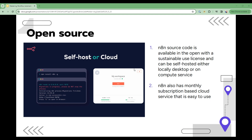N8N can be hosted either locally on your desktop or on a compute service of your choice. This gives you complete control over your data and workflows and allows you to customize N8N to your specific needs. If you don't want to worry about setting up and managing your own N8N instance, there's also an easy-to-use cloud service available. For a monthly subscription, you can get full access to a hosted version of N8N that is fully managed and maintained by the N8N team. This can be a great option if you're just starting with workflow automation or if you don't have the time or resources to manage your own instance.